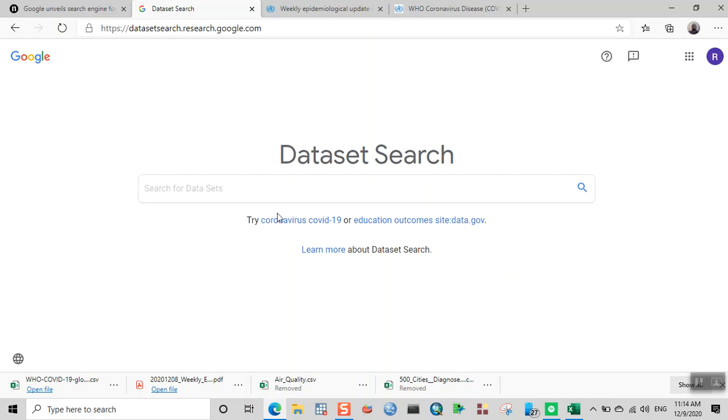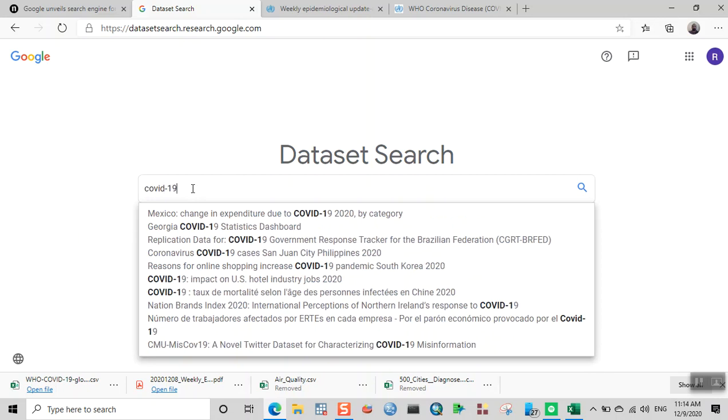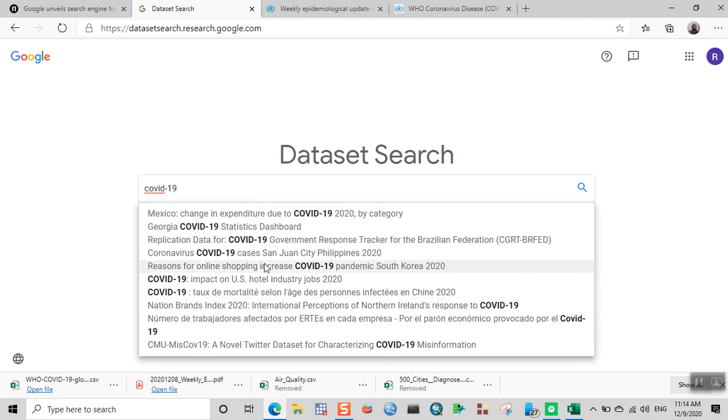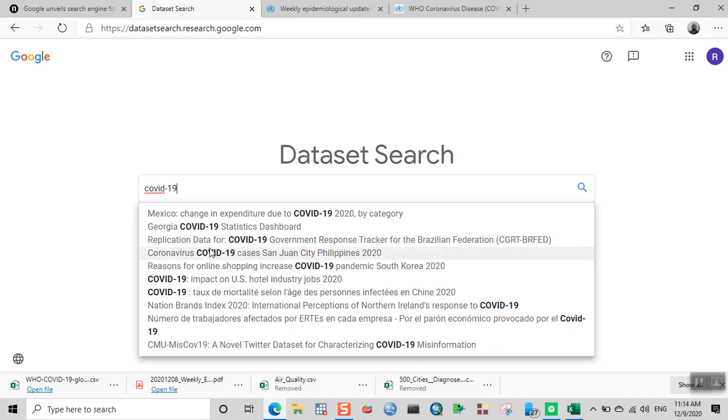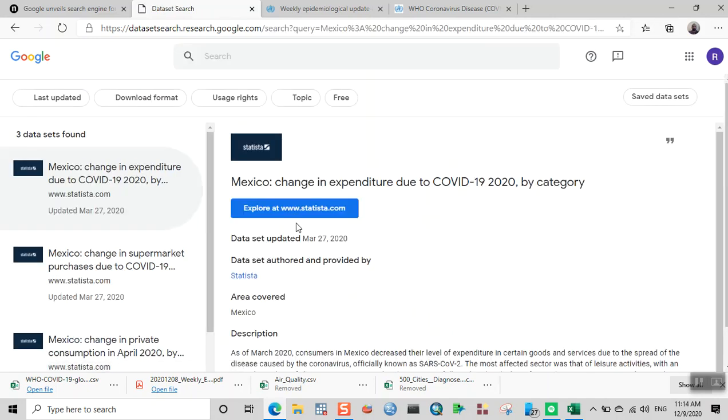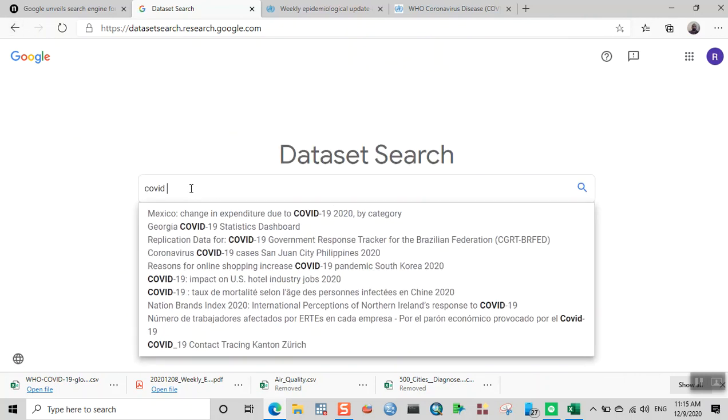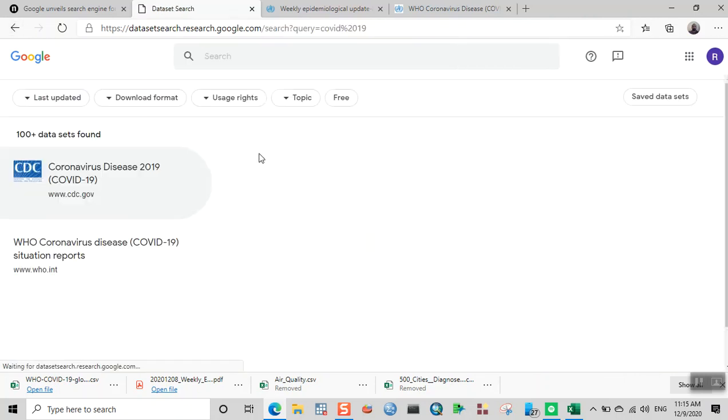Let's start searching something. Let's start typing COVID-19. One of the beautiful features of this Dataset Search is that it gives you hints. If you want that particular title, it gives you the hint by typing. If you don't need the hint, you can just press enter.